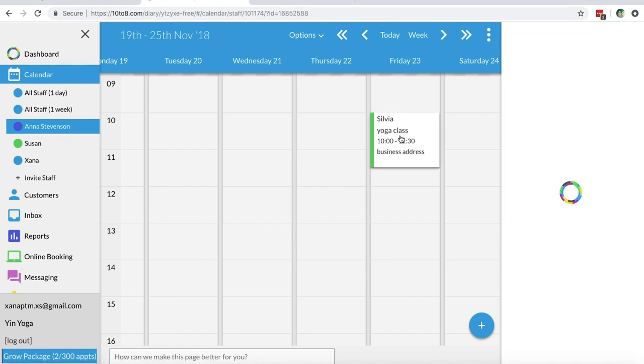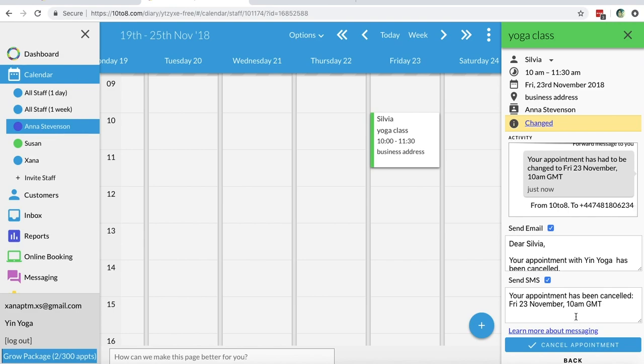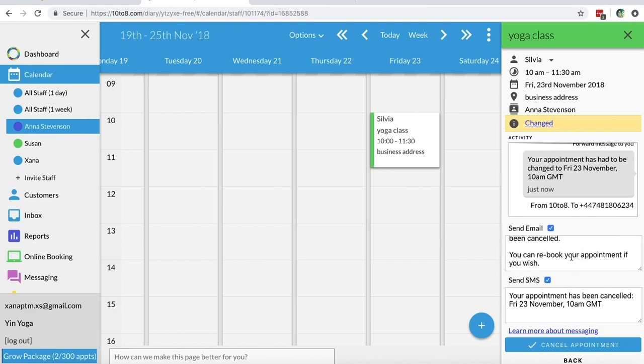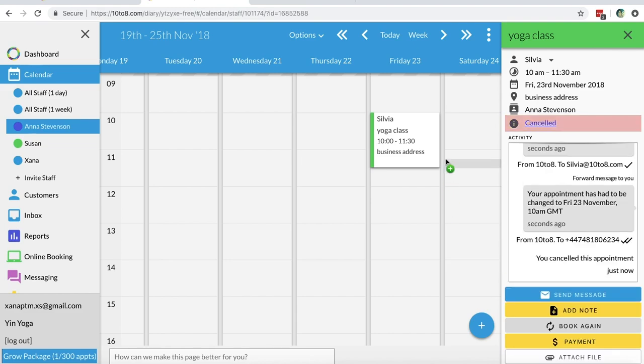On the other hand, if you'd like to cancel the appointment, you have to click on the appointment in your calendar and click cancel. In case you want to send a custom message to your customer, you can do so here if you're on the grow plan or higher.